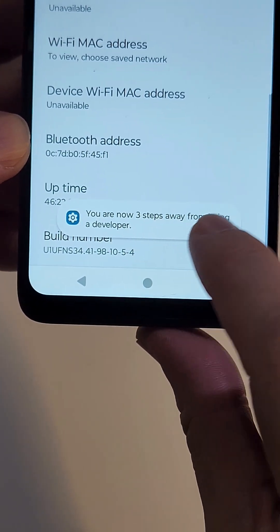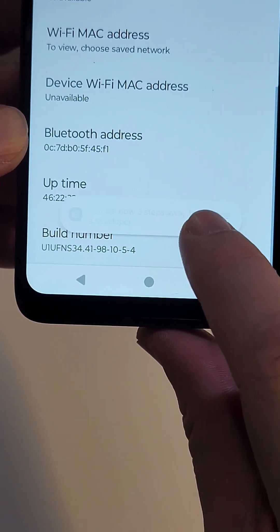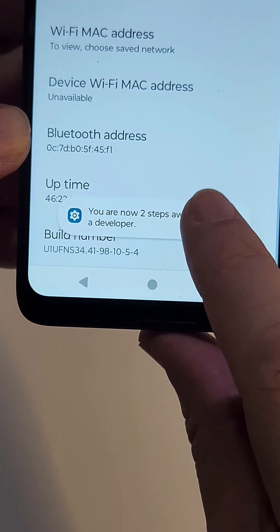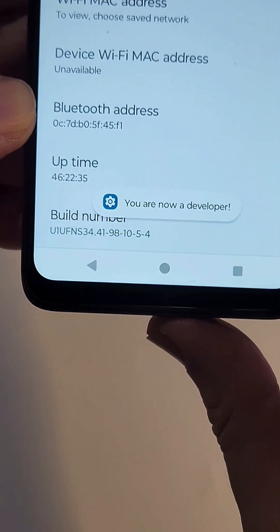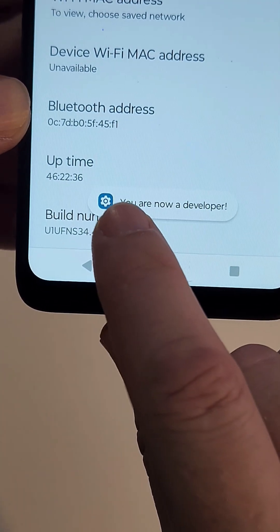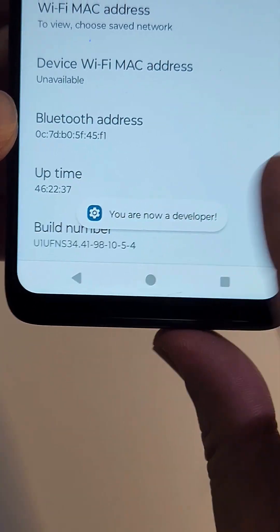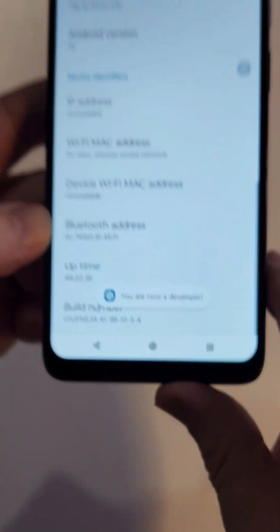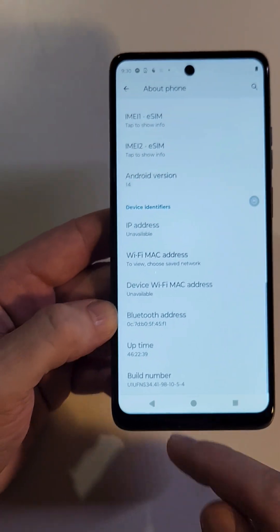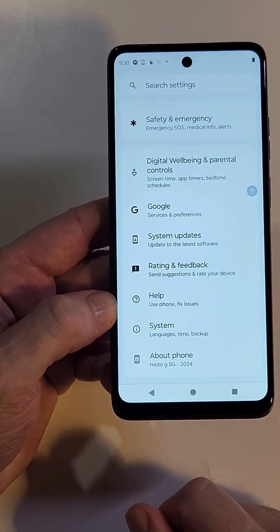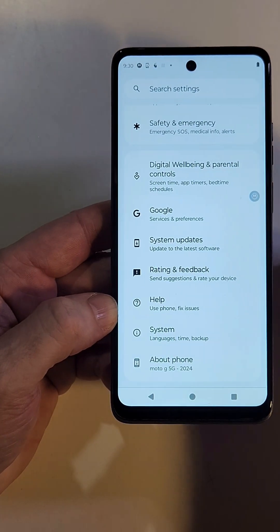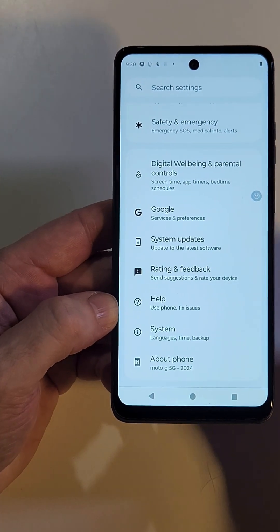At the Build Number — it's a secret code — you just tap it multiple times. You're four steps, three steps away from being a developer. Keep touching it, and then you should get a message: 'You are now a developer.'